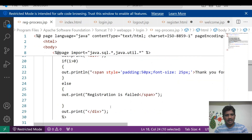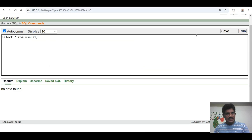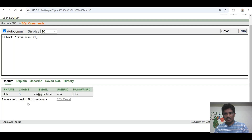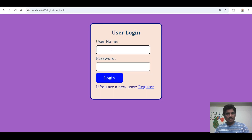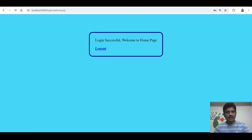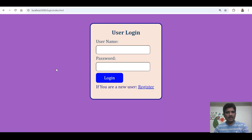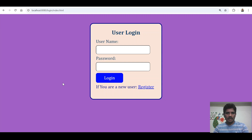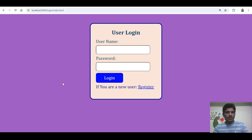I will check the credentials in the database to verify the inserted row. Entering username John and password John, clicking login — login is successful, welcome to home page. Clicking logout returns to the login page, and the back button is not working. Once you log out, you need to log in again. This is how you can design login and logout applications using JSP. If you have any doubts, contact me through the comment box. Thank you all for watching.